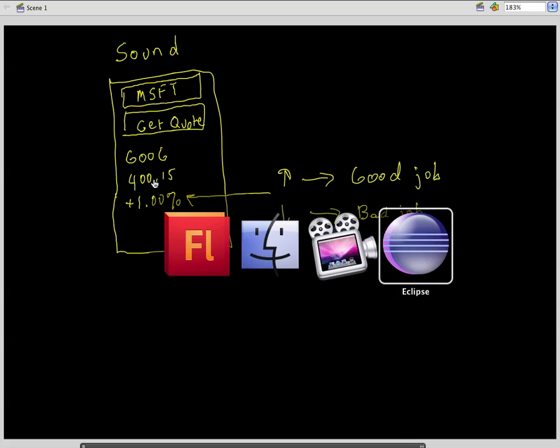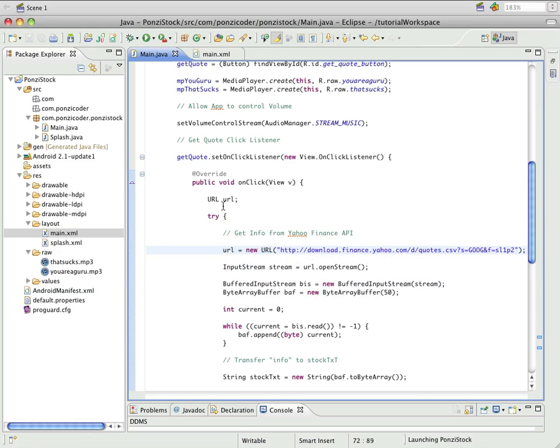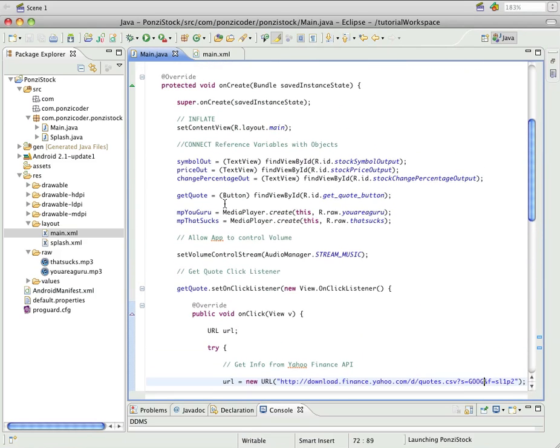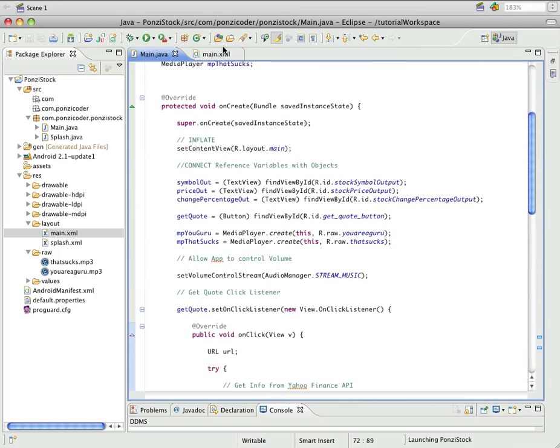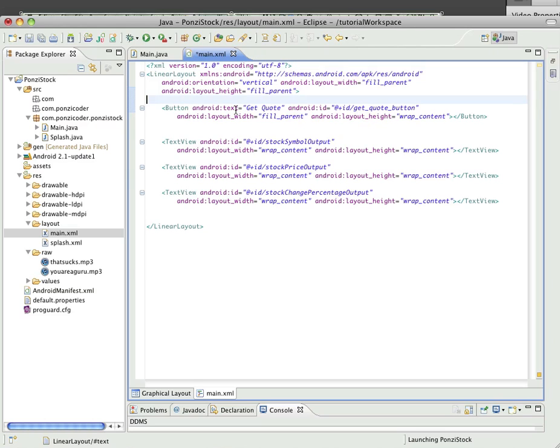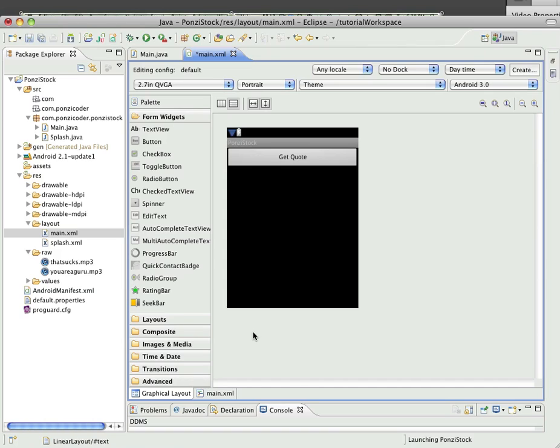Let's go over to Eclipse. The first thing we need to do is to open the layout file, the main XML file. There's a couple of ways we can put this in. I'm going to add it via the graphical layout. Hopefully it's not going to take long. Cool, didn't take long at all.